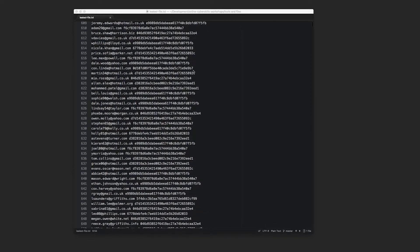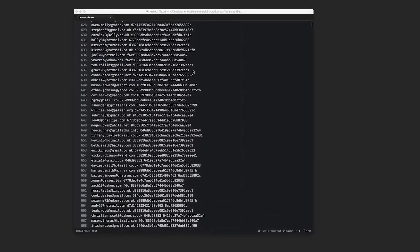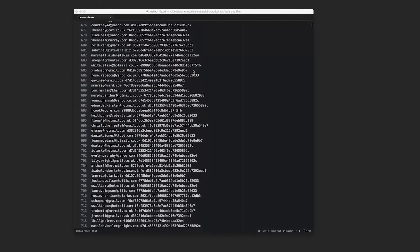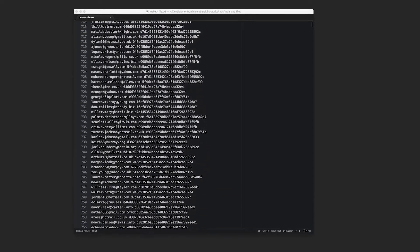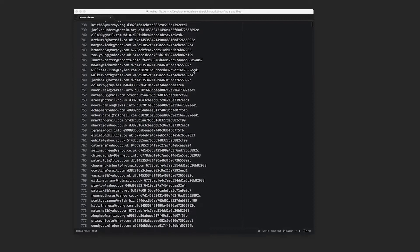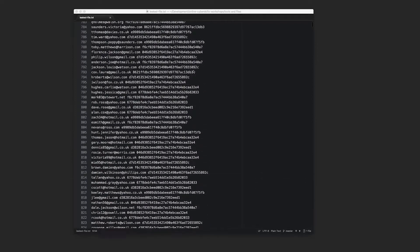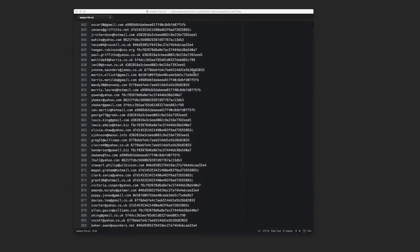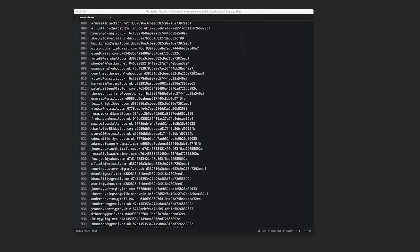The video streaming website Catflix has been attacked by a gang of cyber criminals. The gang have stolen the login details for one million customers and released them onto the web. Each line of the leaked file contains a customer's username, their email address, and a version of their password.